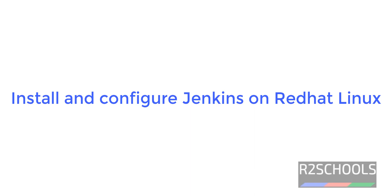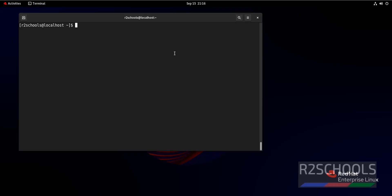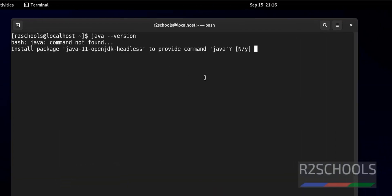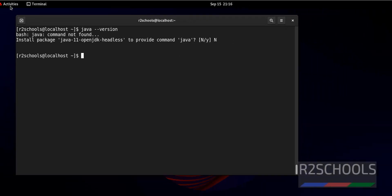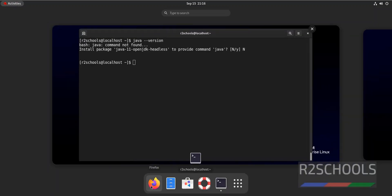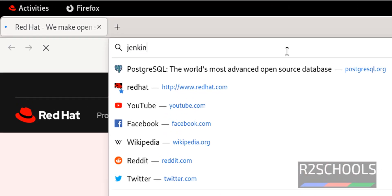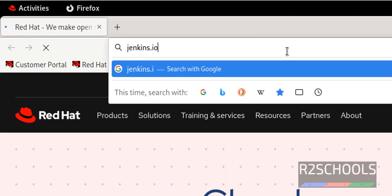Hello guys, in this video we will see how to install and configure Jenkins on Red Hat Enterprise Linux. The process is the same for all Red Hat Linux versions. The prerequisites are we must have Java installed. Let's verify whether Java is installed or not. Open the browser and go to the Jenkins official website at Jenkins.io.